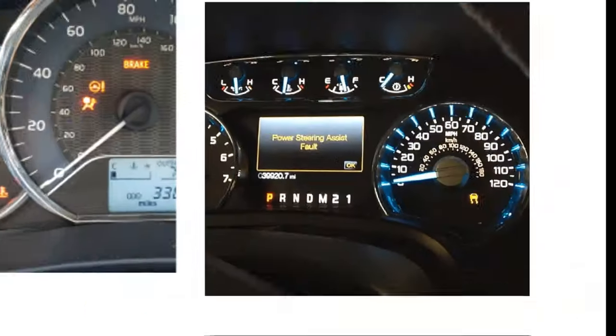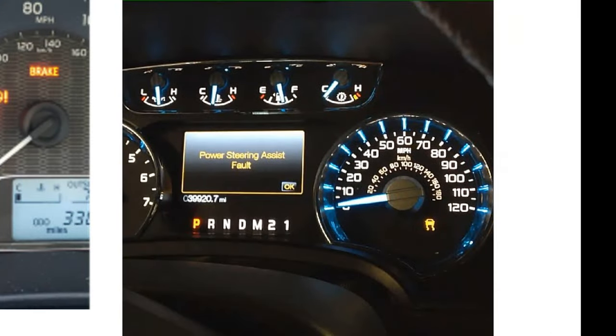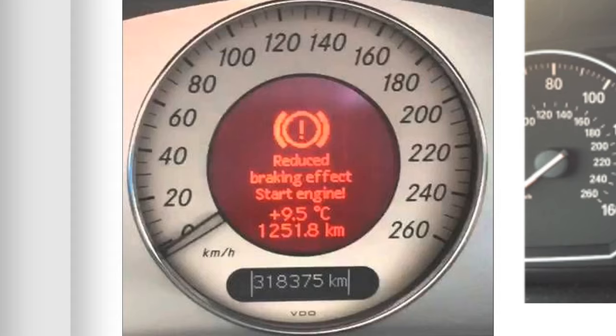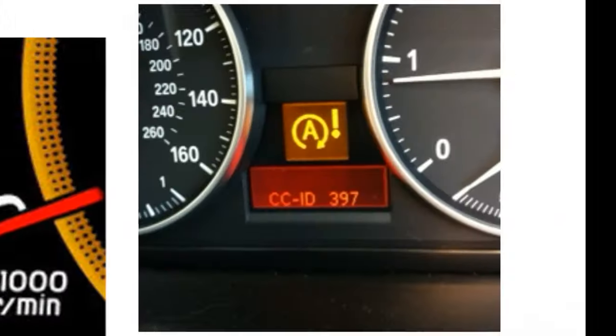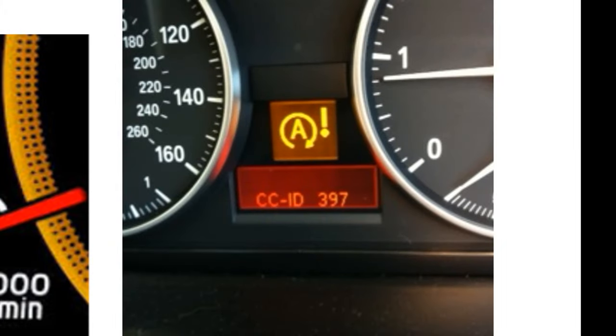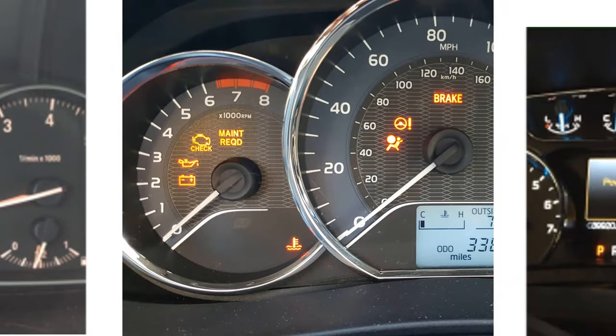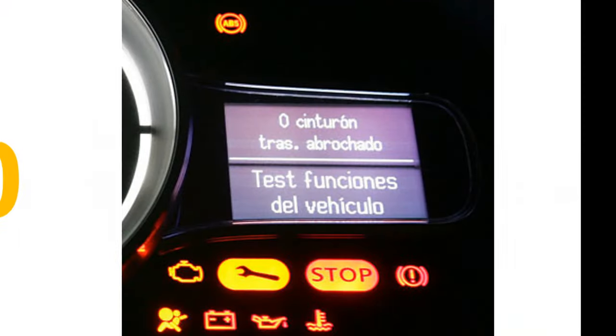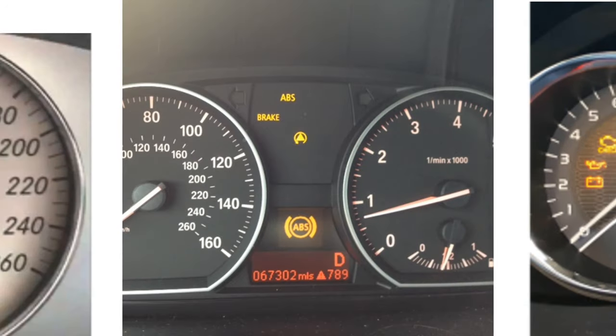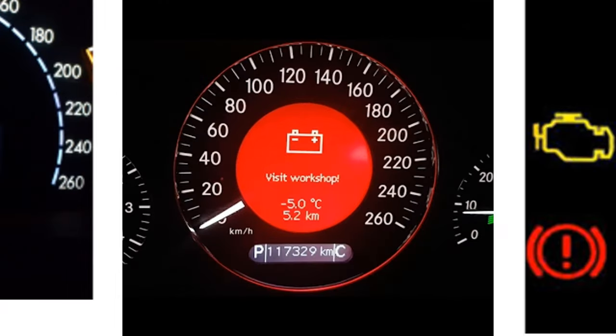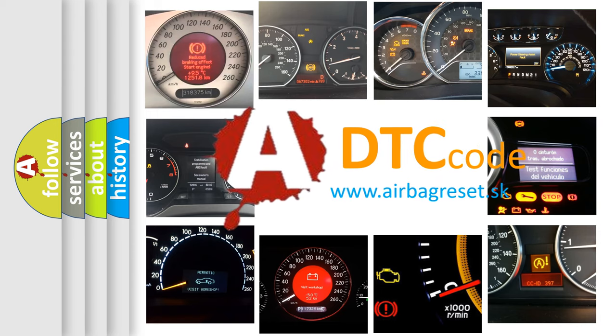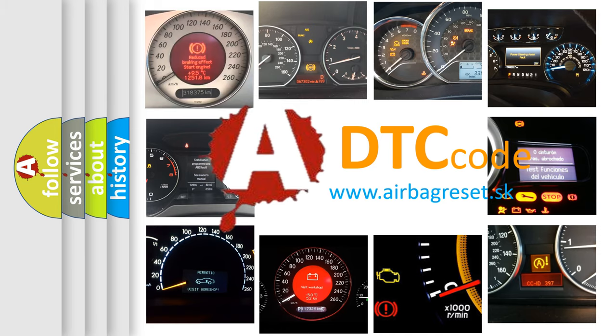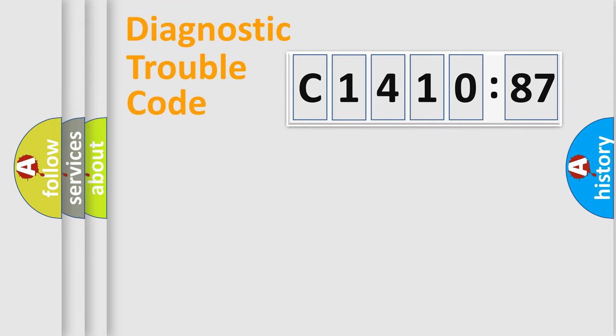Welcome to this video. Are you interested in why your vehicle diagnosis displays C1410-87? How is the error code interpreted by the vehicle? What does C1410-87 mean? Or how to correct this fault? Today we will find answers to these questions together.